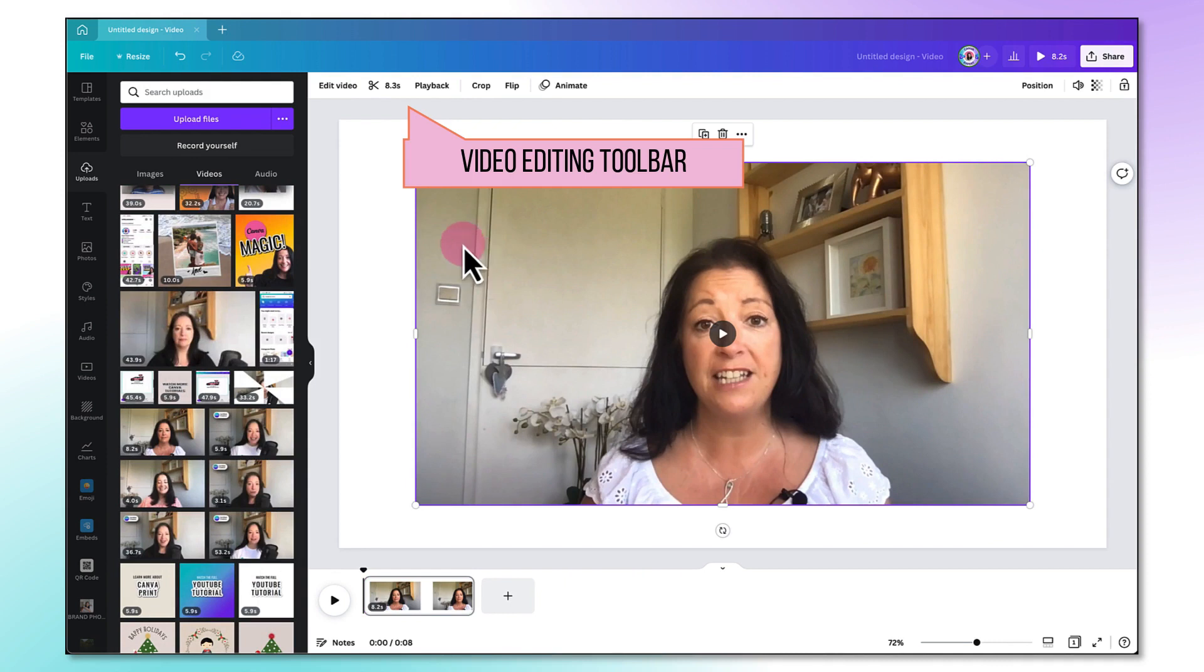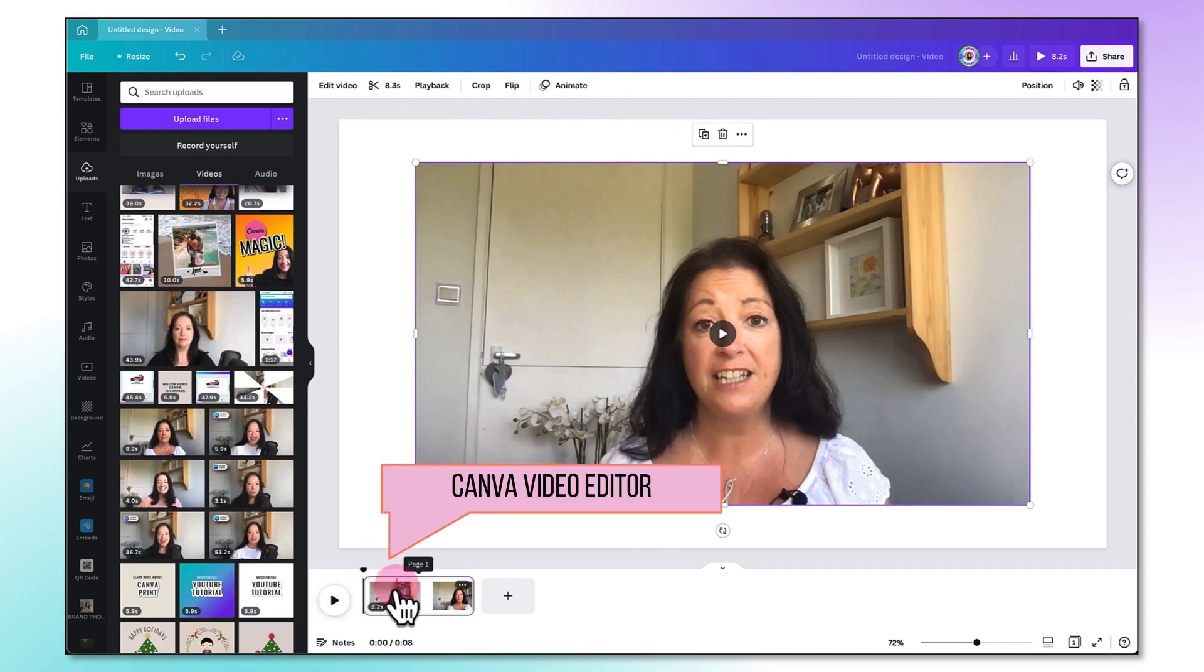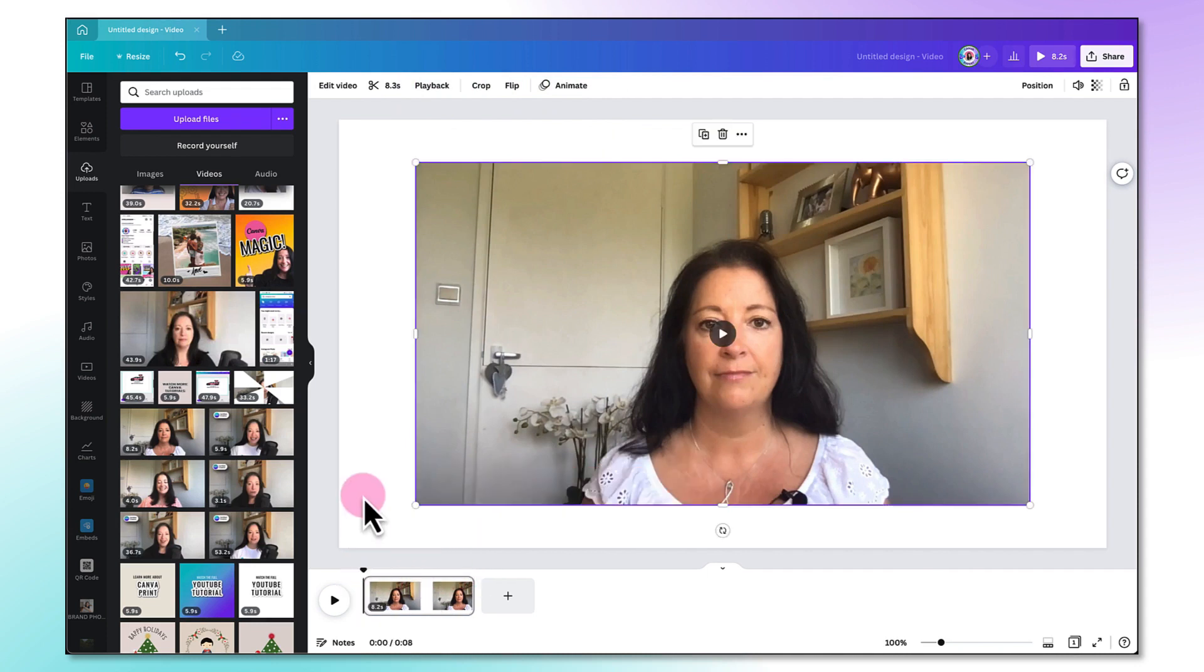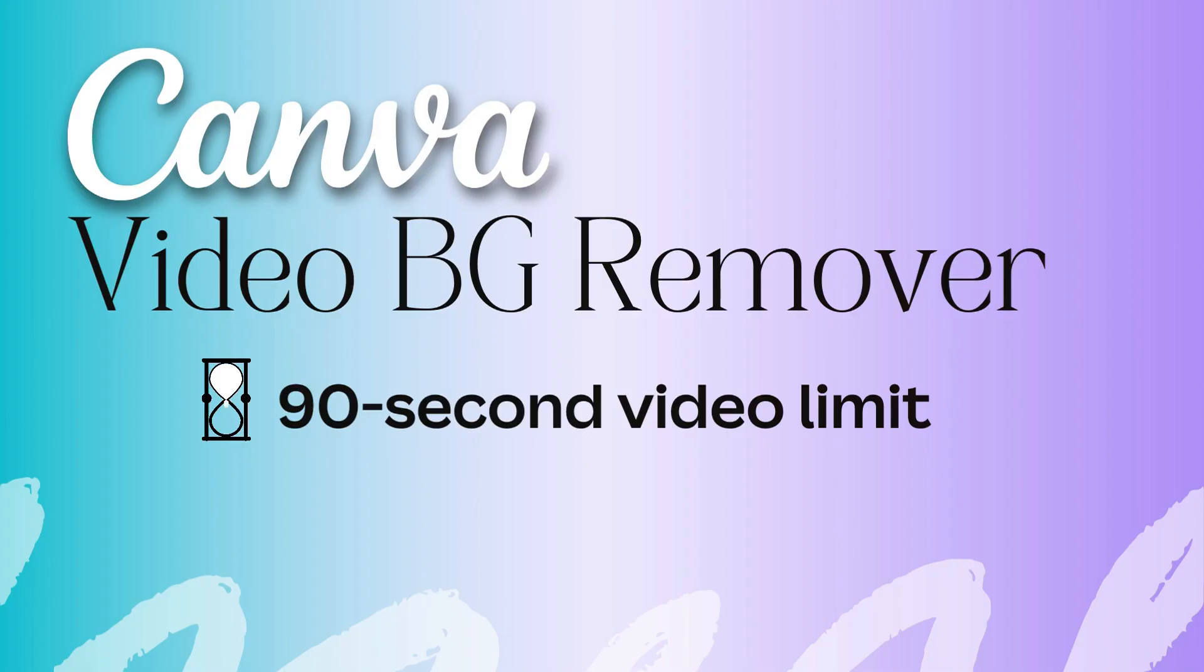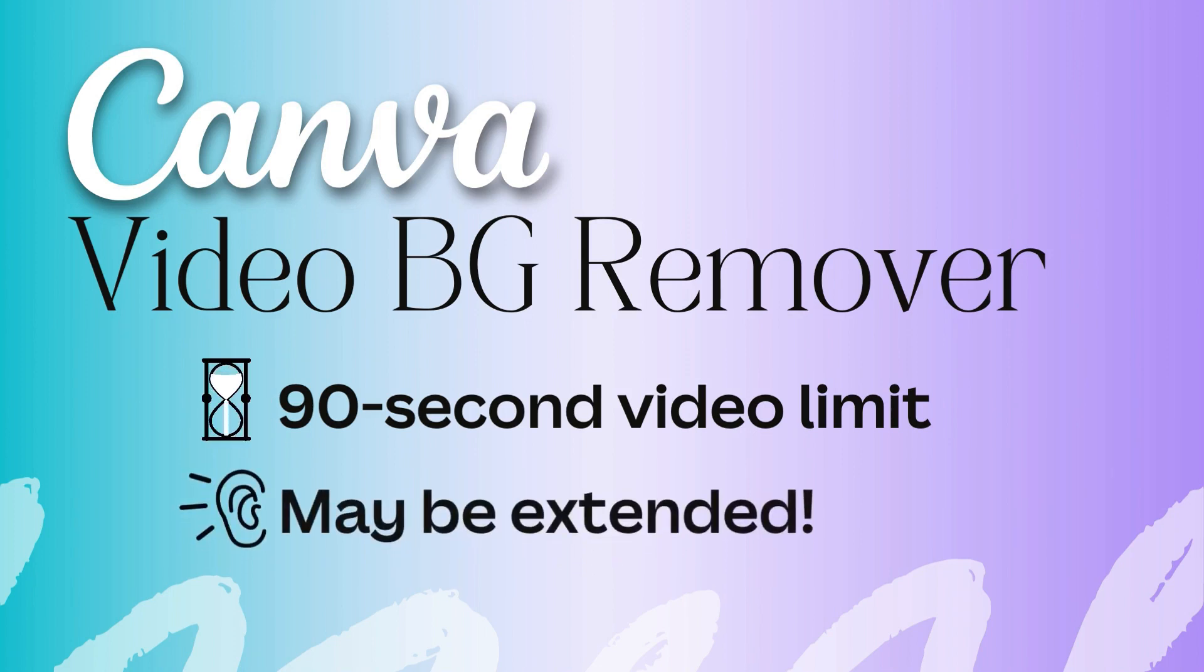I now have a little video editing toolbar right at the top here and underneath I have Canva's video editor with the little playhead right here. It's worth mentioning at this point that you can only remove the background of a video which is under 90 seconds in duration, but Canva may increase this cap so do keep an eye out for any updates.